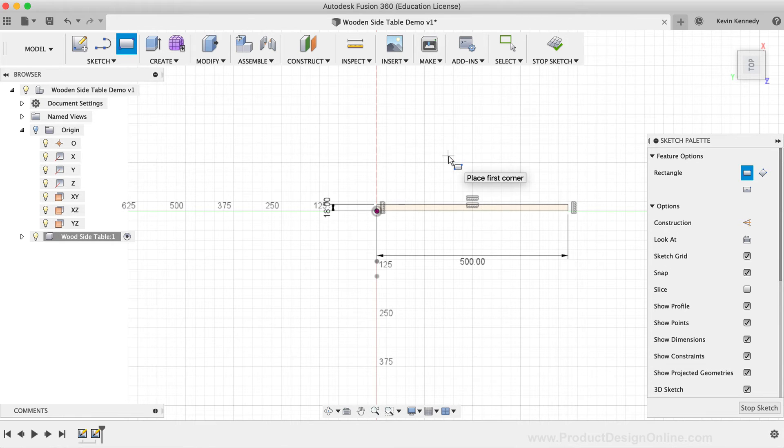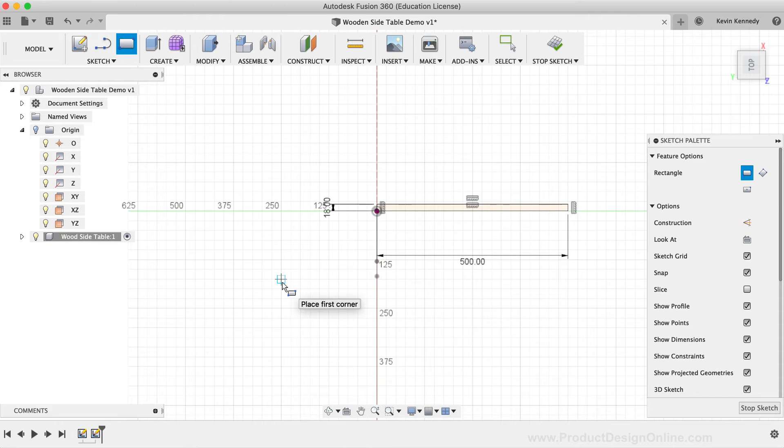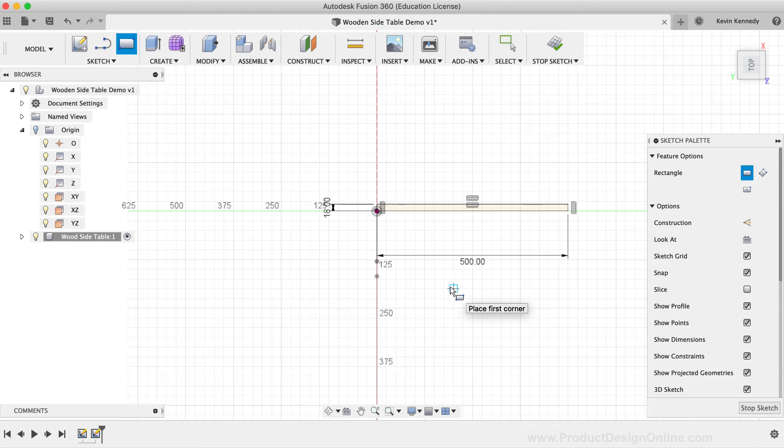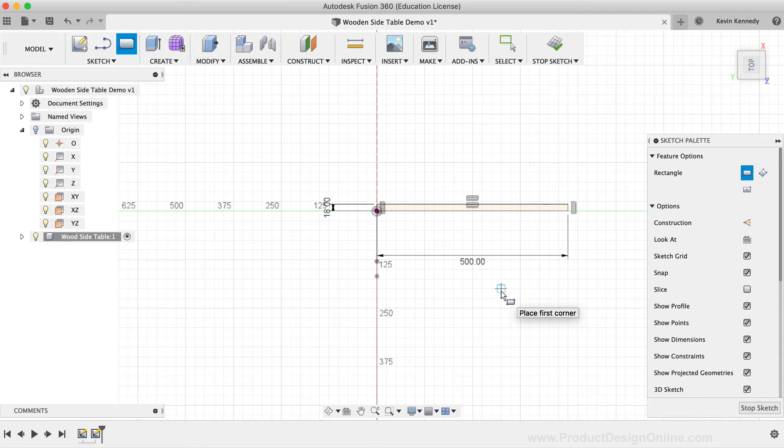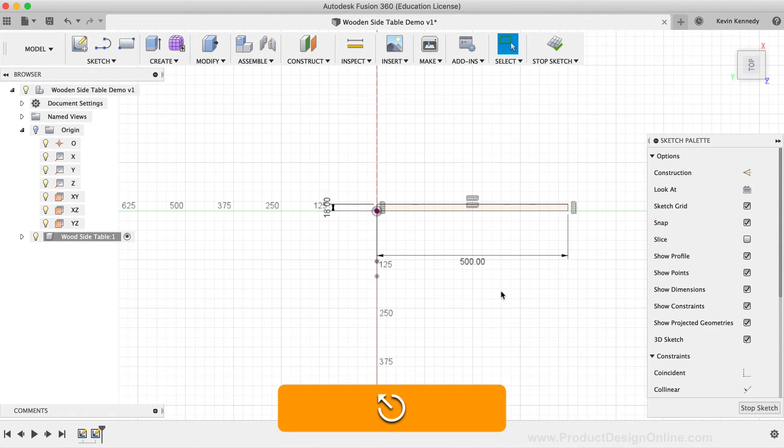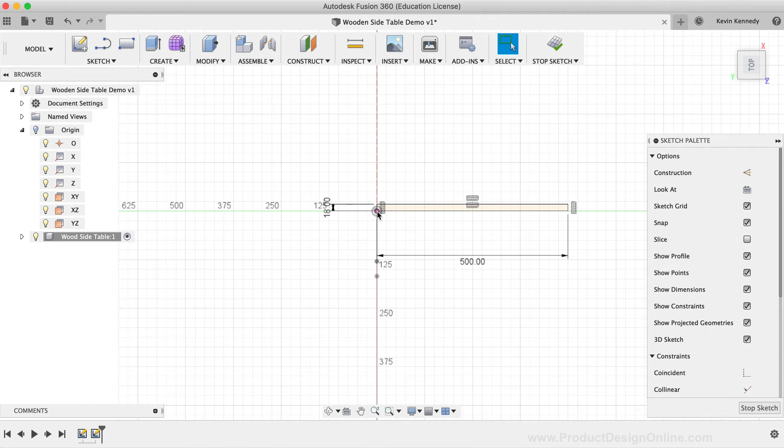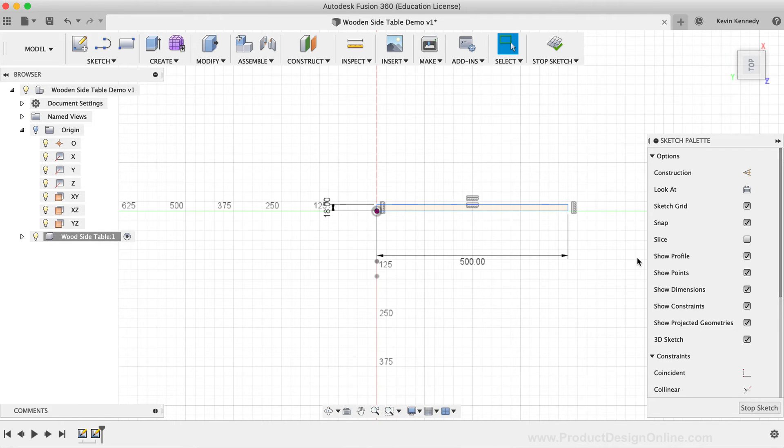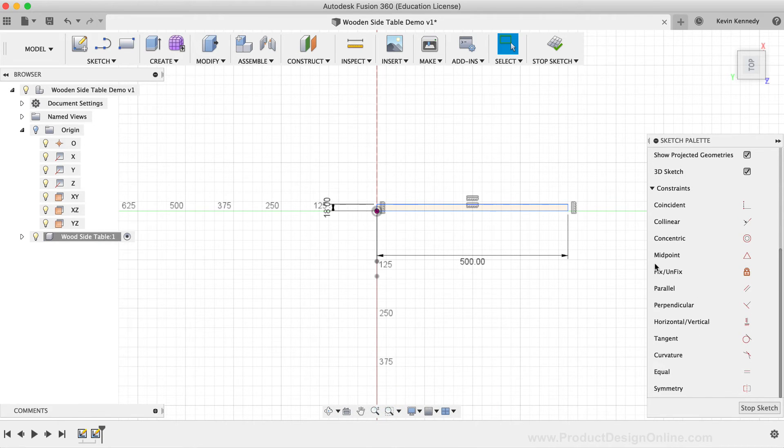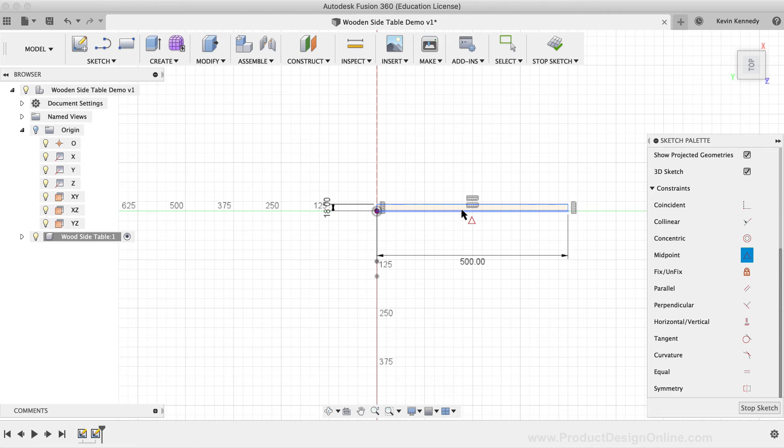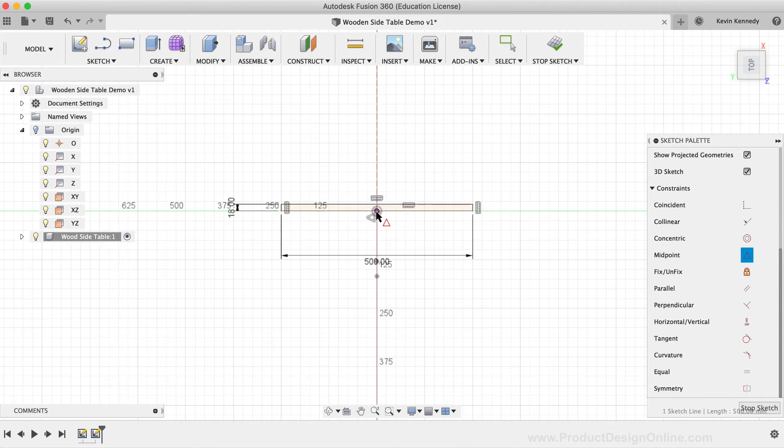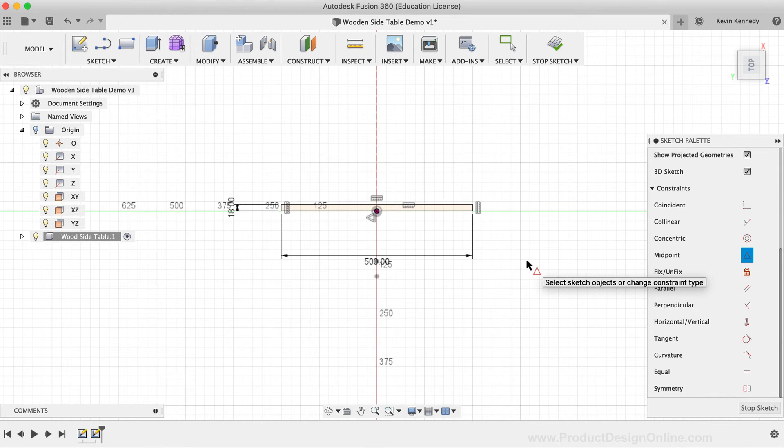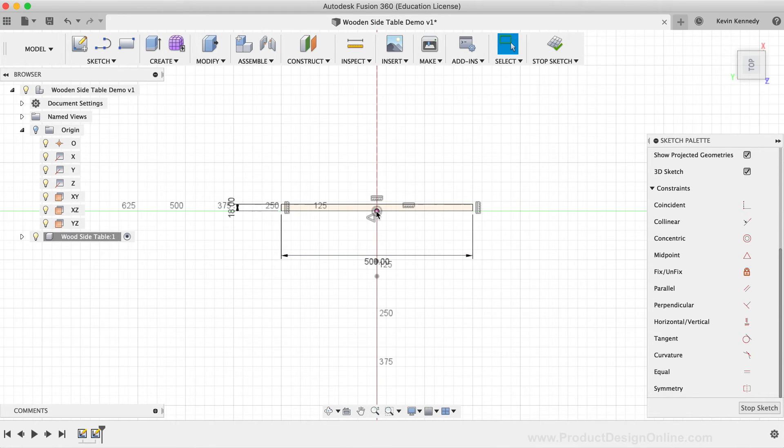Right now, the edge of the rectangle aligns with the path, and I actually want this to be centered with the path. To do this, I'm going to use the midpoint constraint. However, I'll first need to delete the coincident constraint that was automatically applied when I used the origin point. I'll hit the escape key to make sure that I don't have any commands active. Then, I'll select the coincident constraint, and I'll hit the delete key on my keyboard. Next, I'll select the midpoint constraint, or the triangle icon, in the sketch palette. Then, I'll select the bottom horizontal line, and second, I'll select the origin point. You'll see that snaps the rectangle into the middle, and the center of the closed profile now aligns with the sweep path.